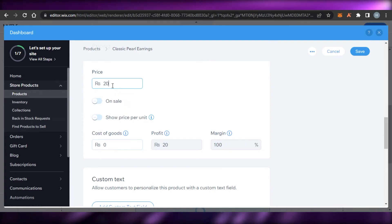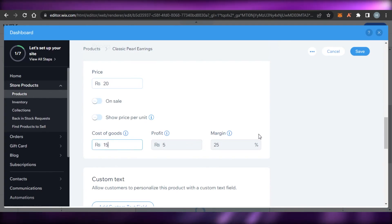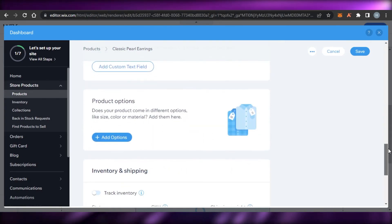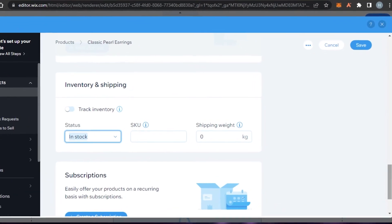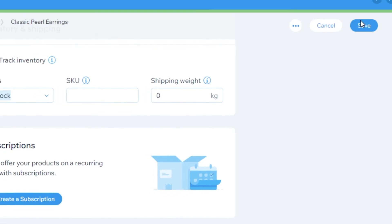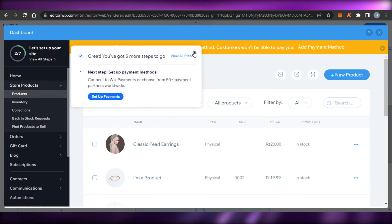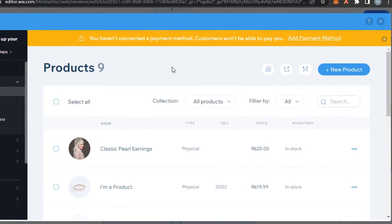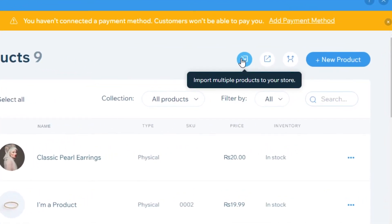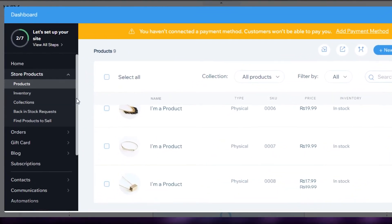You also add pricing — for example, the product sells for $20 and the cost of goods is $15, so your profit is shown automatically. You can add custom text, set stock status, and add shipping details. When done, click 'Save' and the new product is added to your list. You don't have to add products one by one — you can import multiple products from Shopify or any other store.